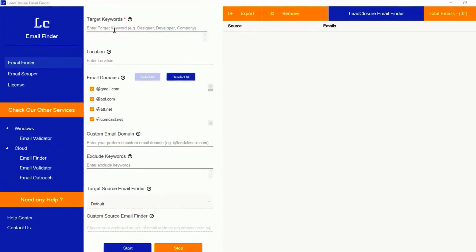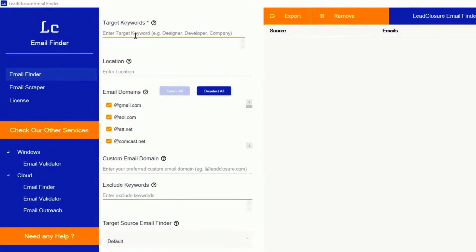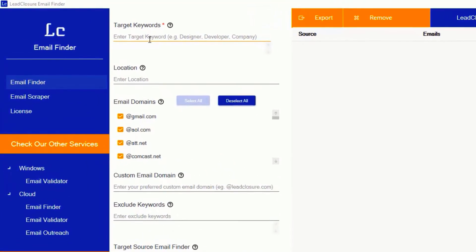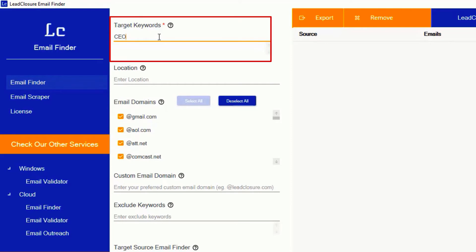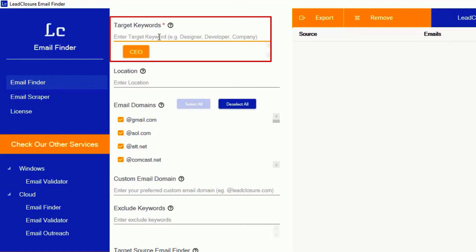Let's see how it works. Just install the software and open it. You can see this screen to start Email Finder. Enter your target keywords here and press Enter. You can use multiple keywords to get more results.